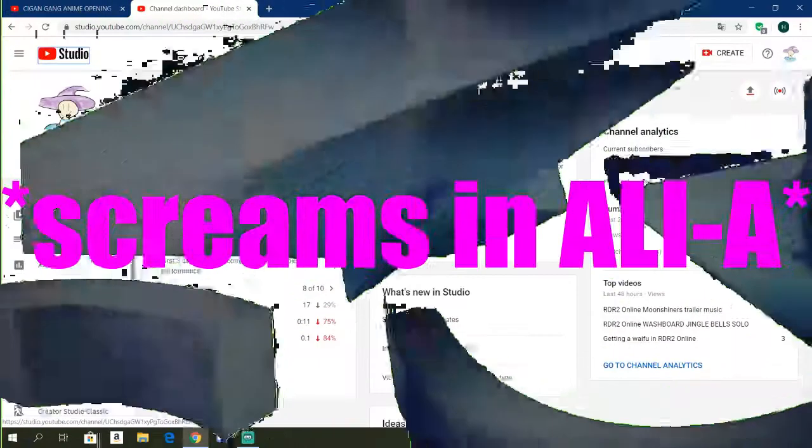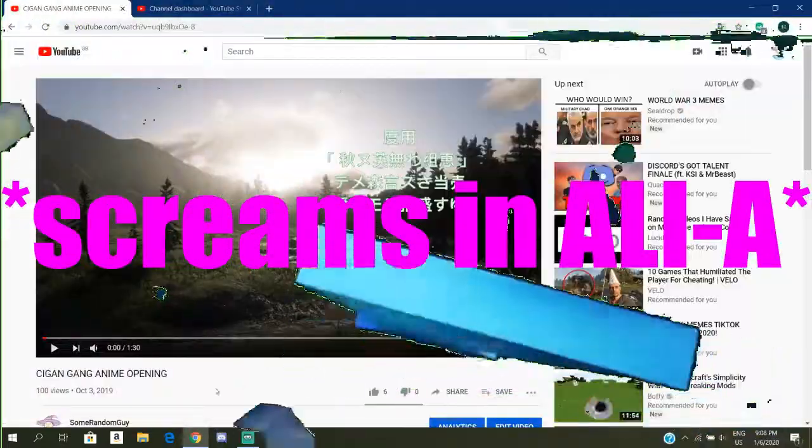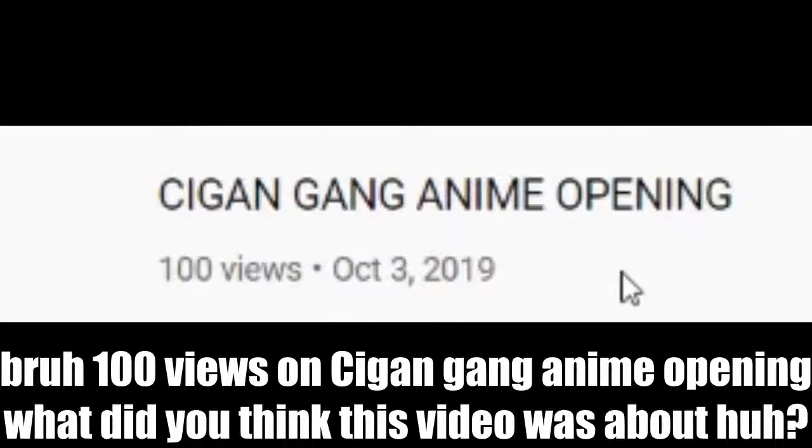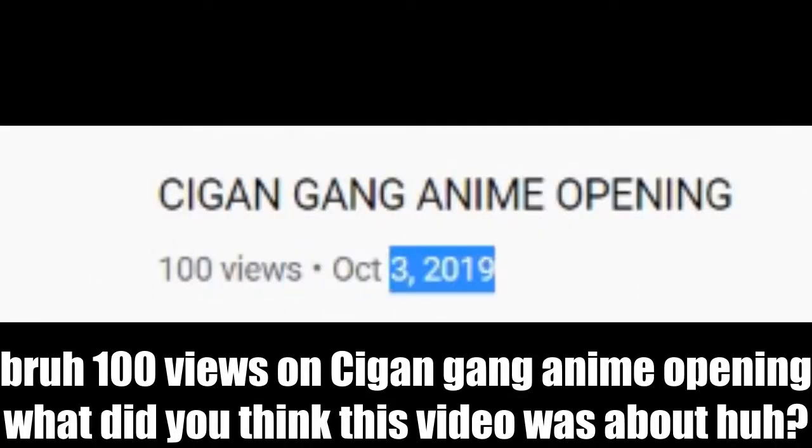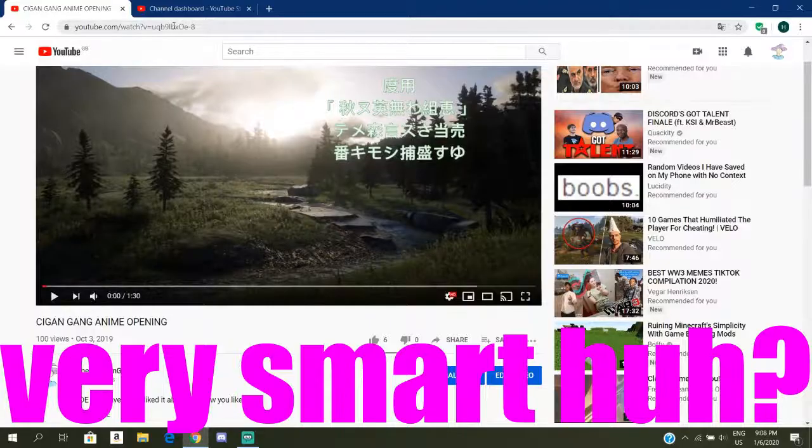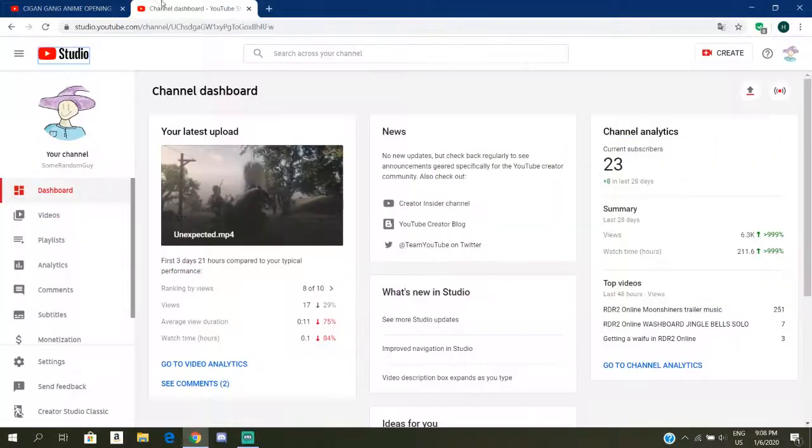Hello girls, we're really gone. 100 views on Cigan Gang anime opening - what did you think this video was about? Very smart. Psych! Okay guys.